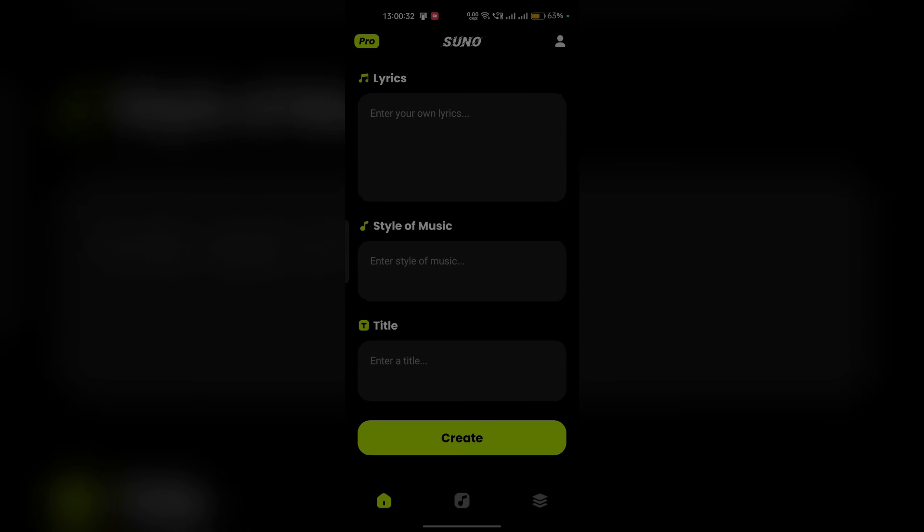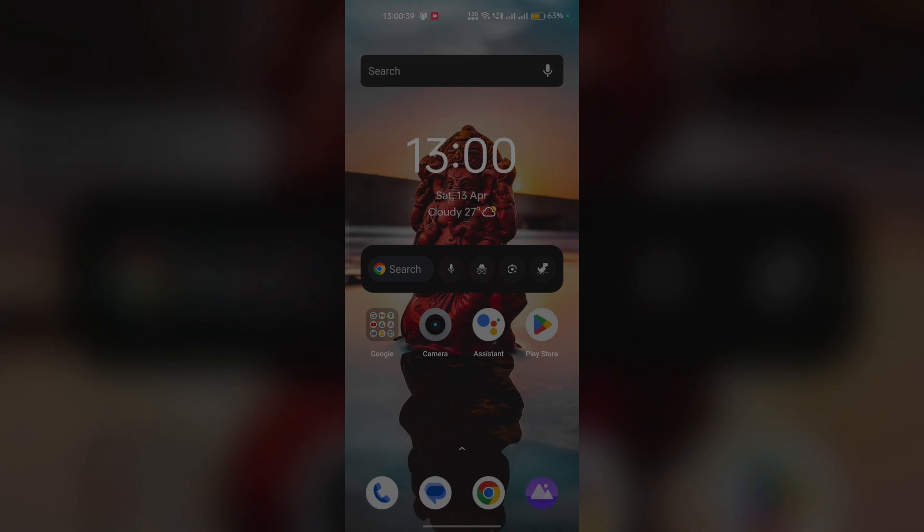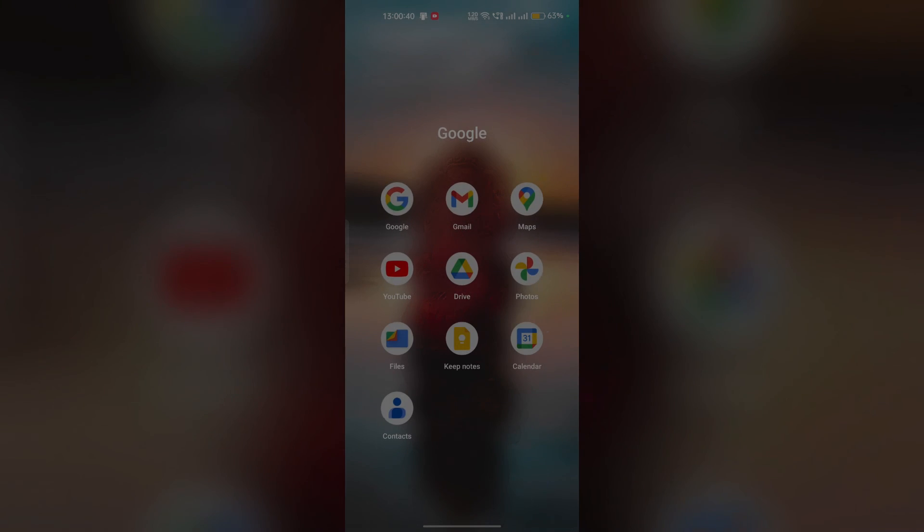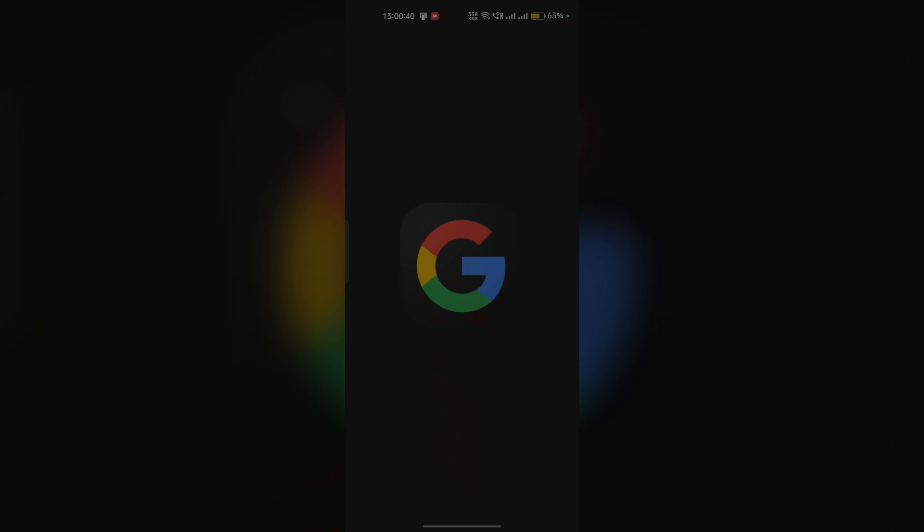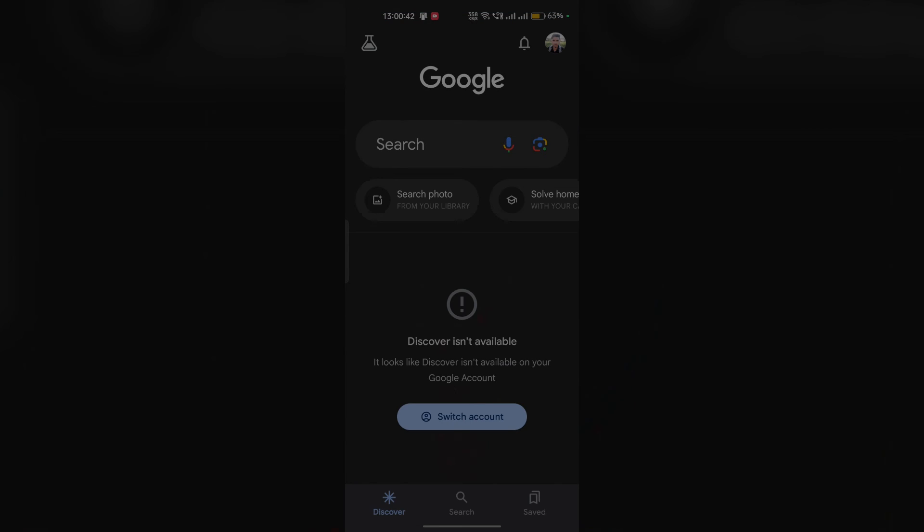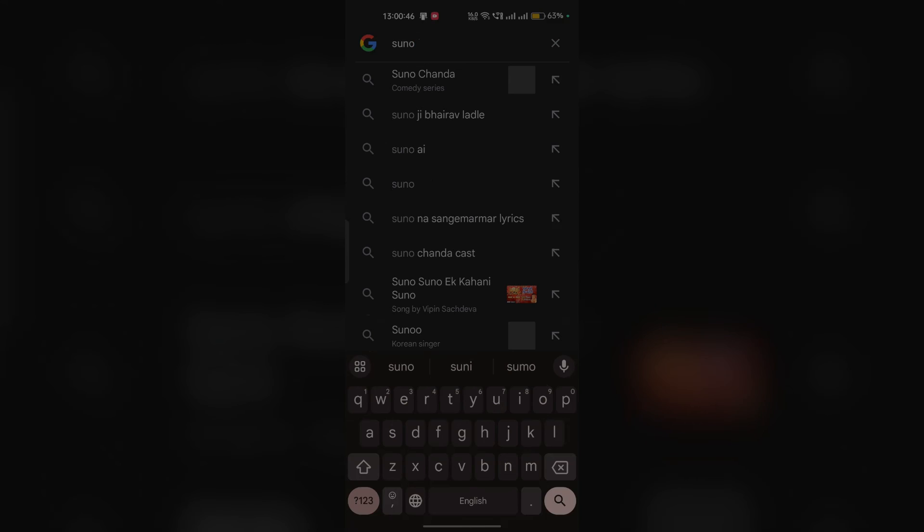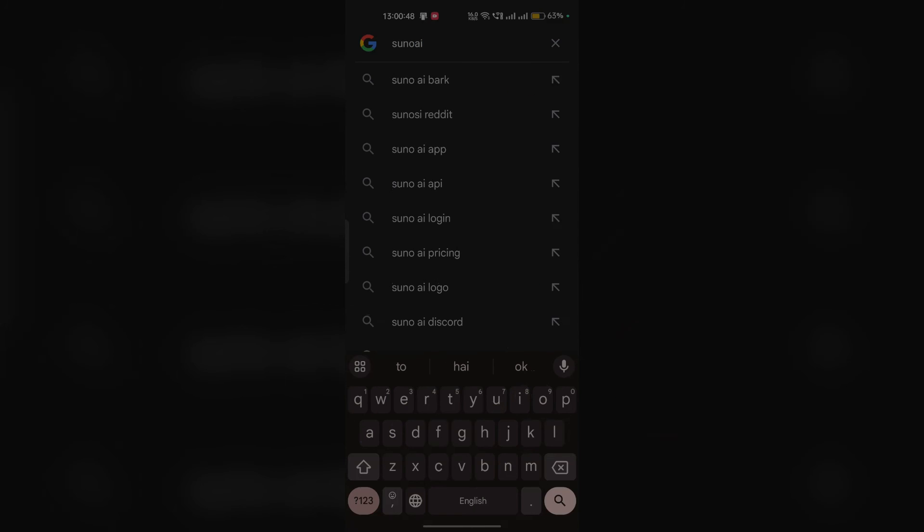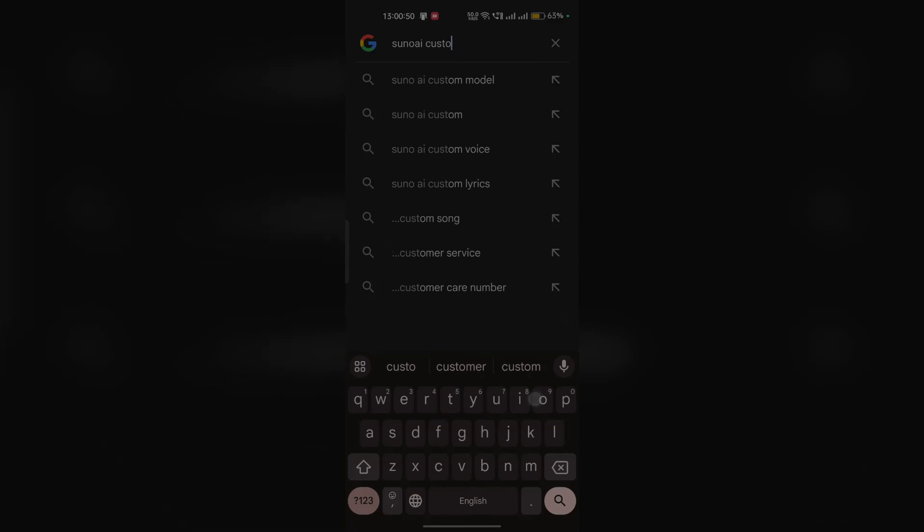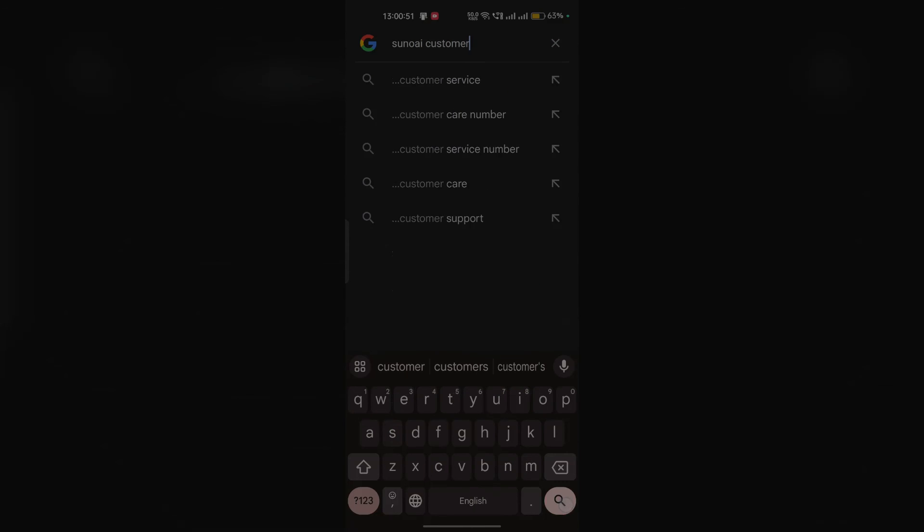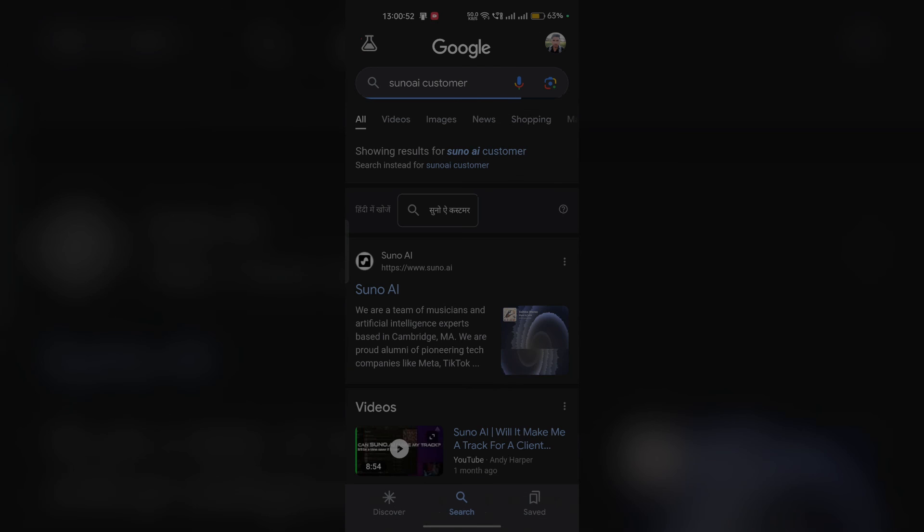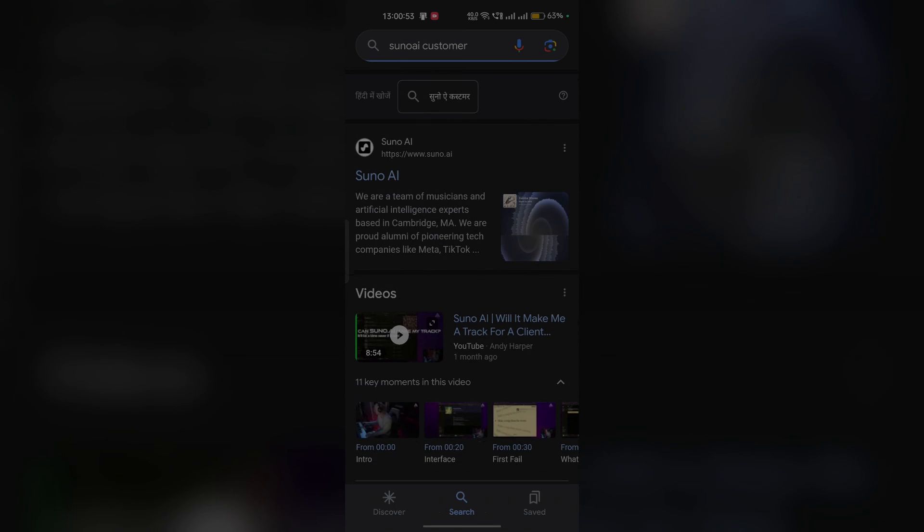If none of the above steps work, it's time to reach out to Suno AI customer support. Simply close the app and open your web browser. Type 'Suno AI customer support' and the Suno AI official website will open. Here you can raise a query and provide the essential steps you've already taken to expedite your request.